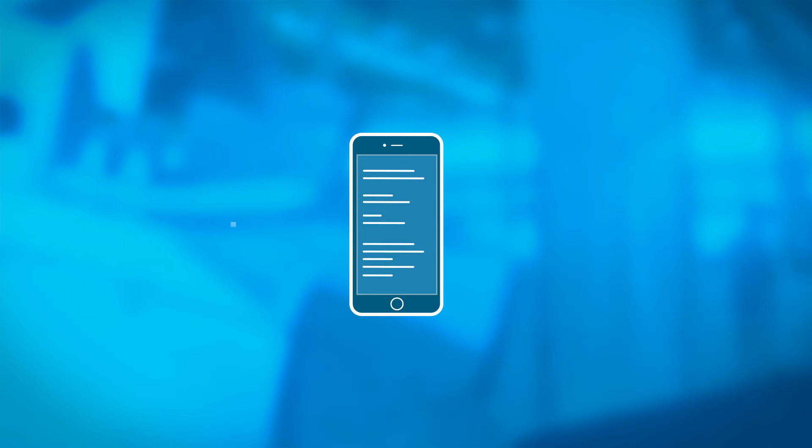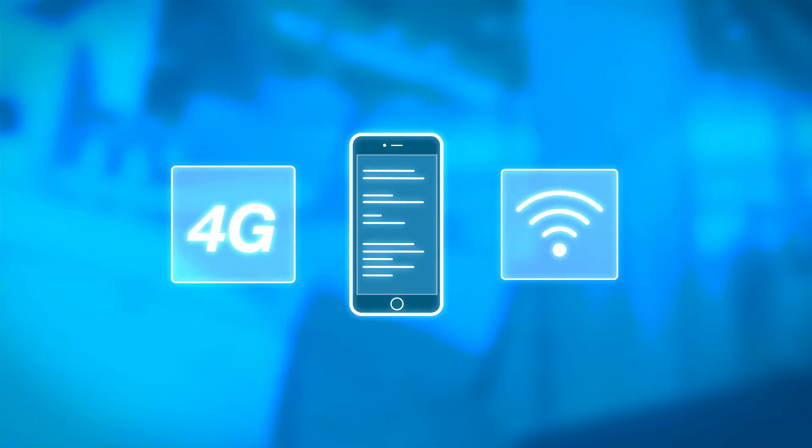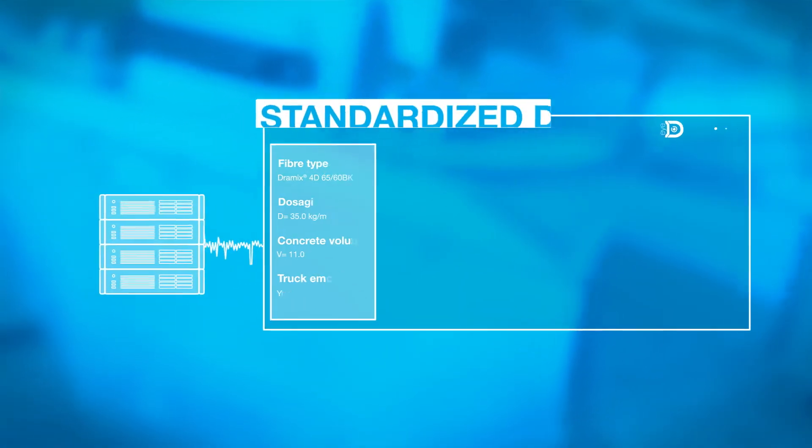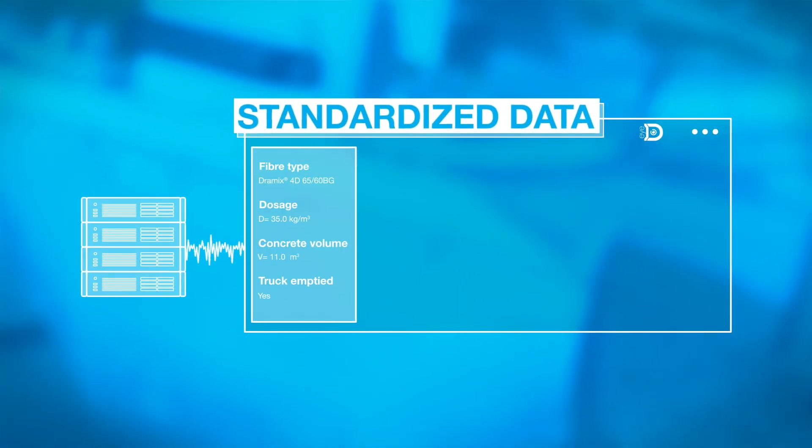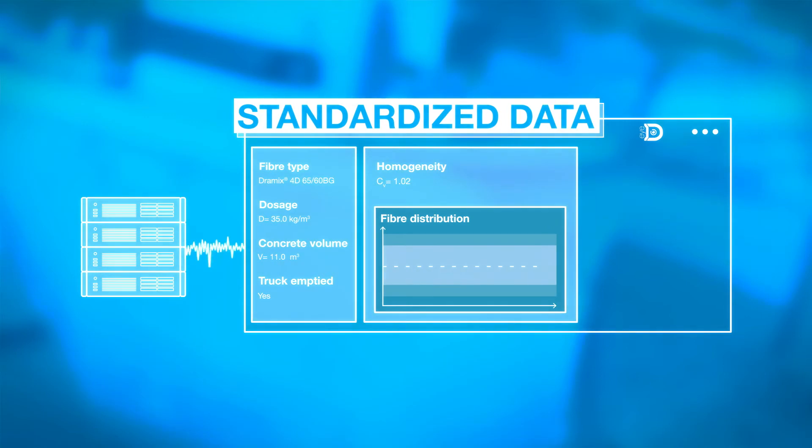You can instantly monitor the data generated by the Dramix ID on a mobile device via Wi-Fi. The data is also transmitted to a central server, where it is translated into clear, standardized graphs.